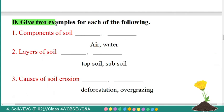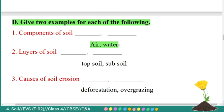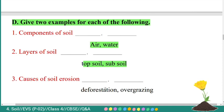Fourth main: give two examples for each of the following. First: components of soil — air and water. Second: layers of soil — topsoil and subsoil. Third: causes of soil erosion — deforestation and overgrazing.